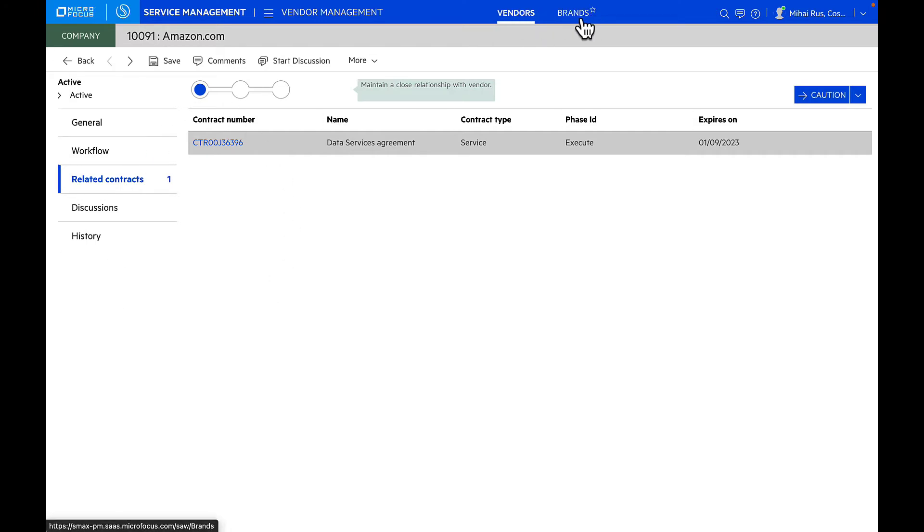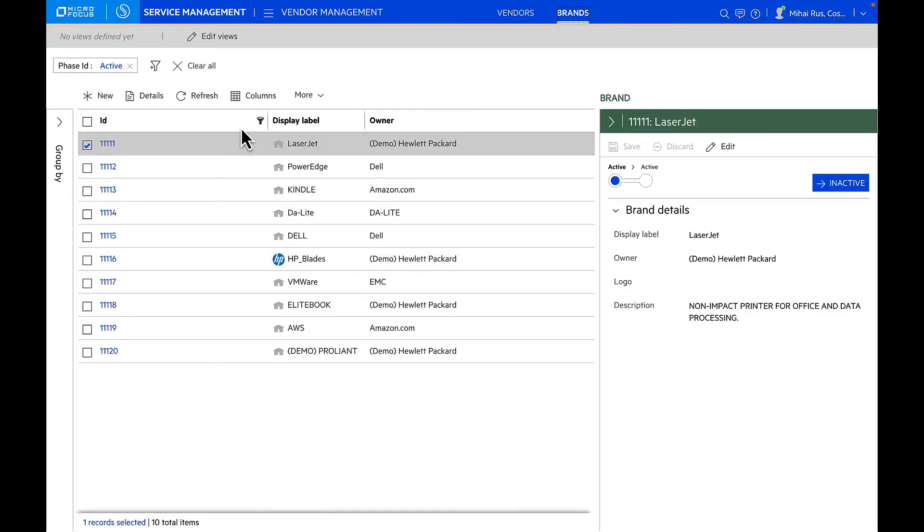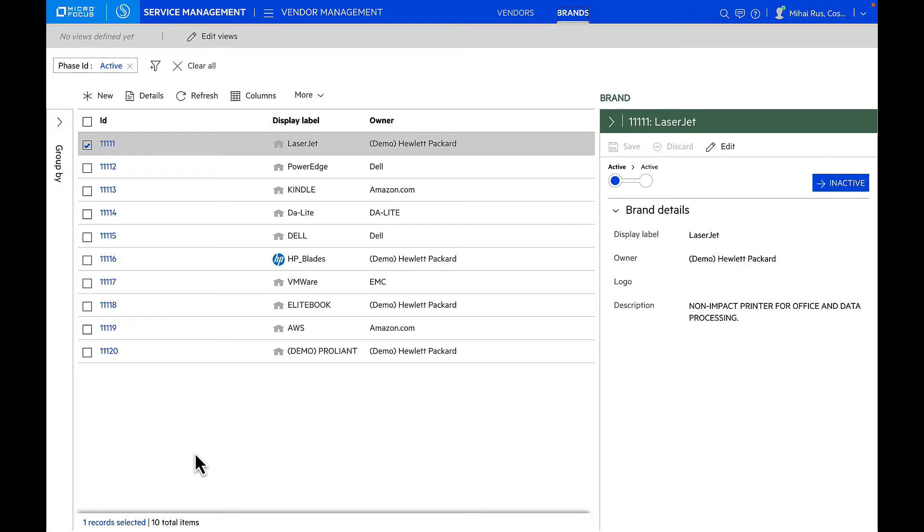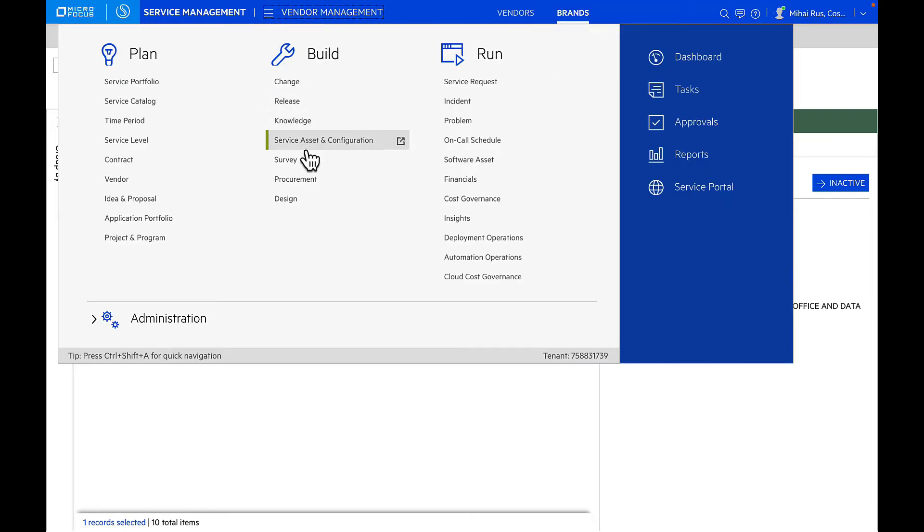As we're talking about vendors, you can also set up brands and associate them with a particular vendor or the manufacturer. Now that we have looked into asset lifecycle management, contract management and vendor management, one of the very important modules of Asset Management X is procurement.